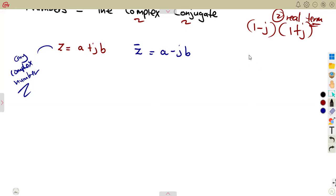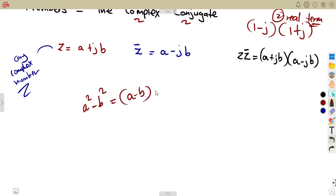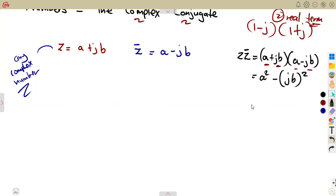Remember, from a difference of two squares, we need the product of Z — a complex number — times its complex conjugate. This is A plus JB, and the conjugate will be A minus JB. This is a difference of two squares if you notice properly. The difference of two squares A squared minus B squared comes from the brackets of A minus B into A plus B.